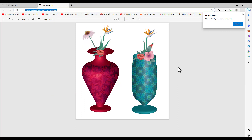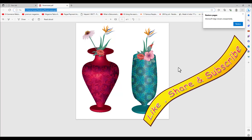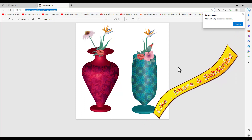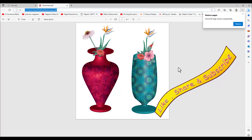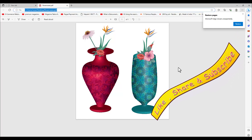This is the final output of our flower vases created using the 3D Revolve option. I hope you enjoyed the tutorial — please like, subscribe, share, and comment if you have anything to say. See you again!